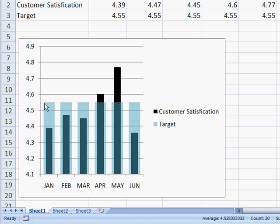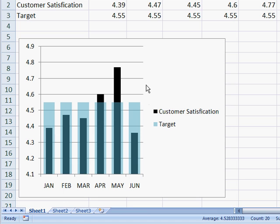Usually the targets are the same over a period of time, but your targets can also change over a period of time. In this example, I'll just use a target that stays consistent.